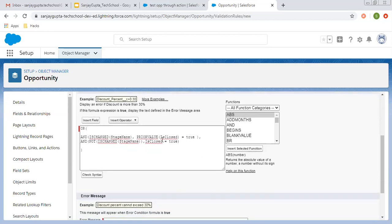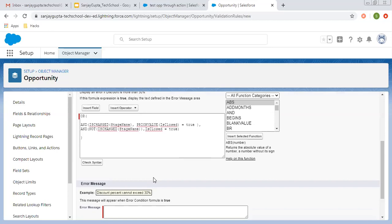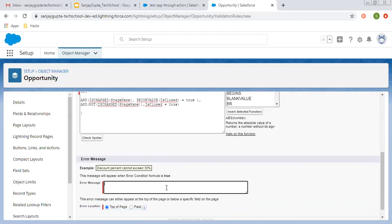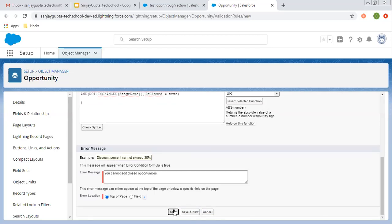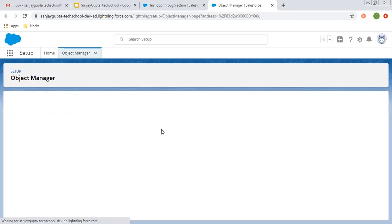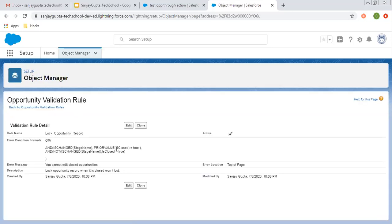So these are the conditions with which you can lock your opportunity record. If you want to apply a profile check or record type check you can apply that as well. The error message will be 'You cannot edit closed opportunities' and it will be displayed at the top of the page. I am saving this — this is how I implemented the simple validation rule.